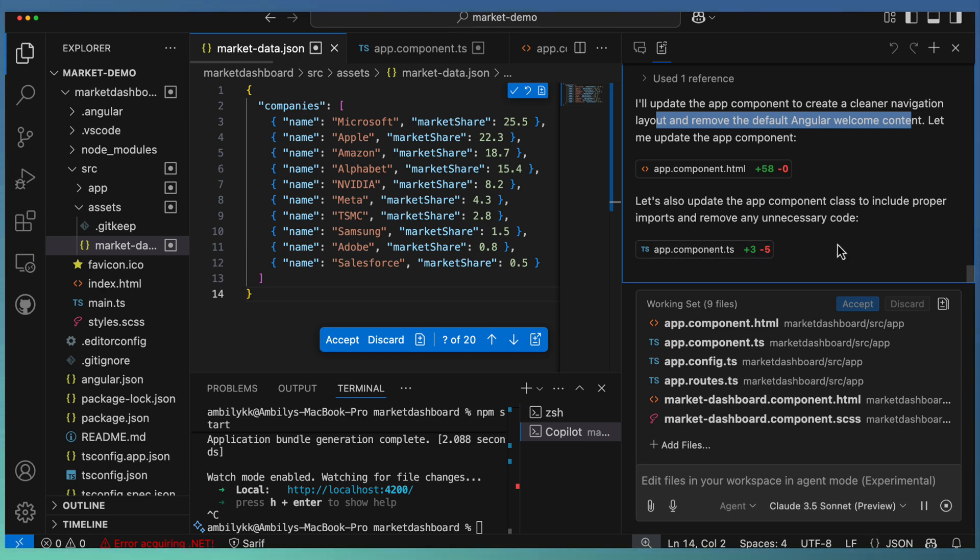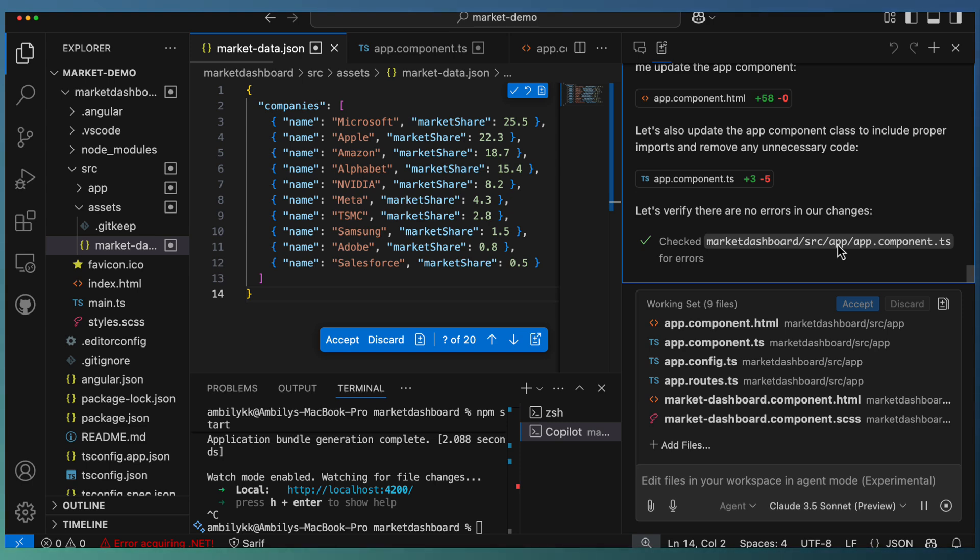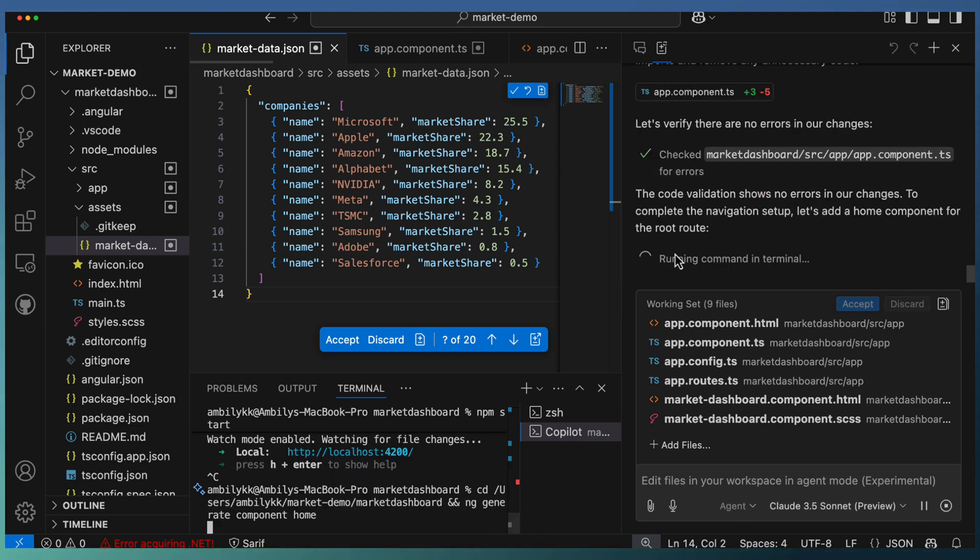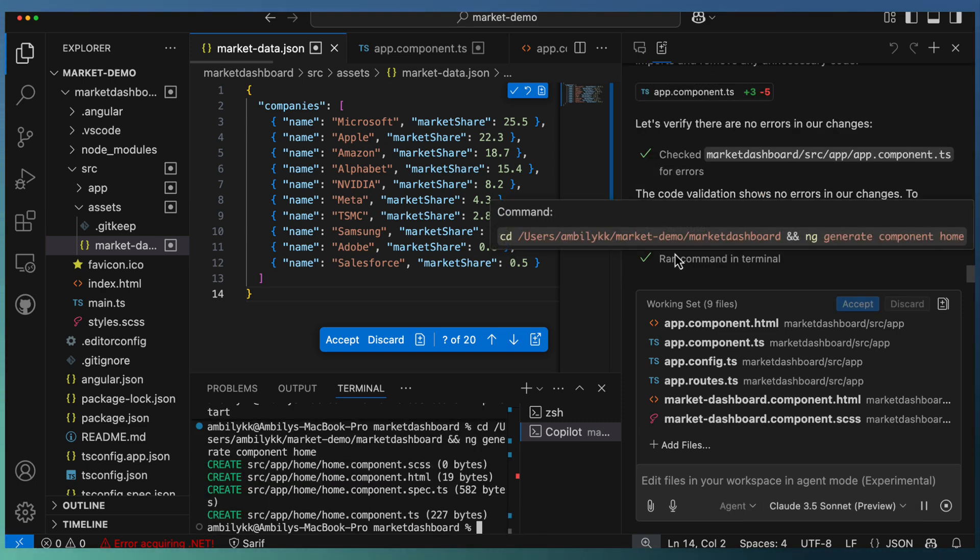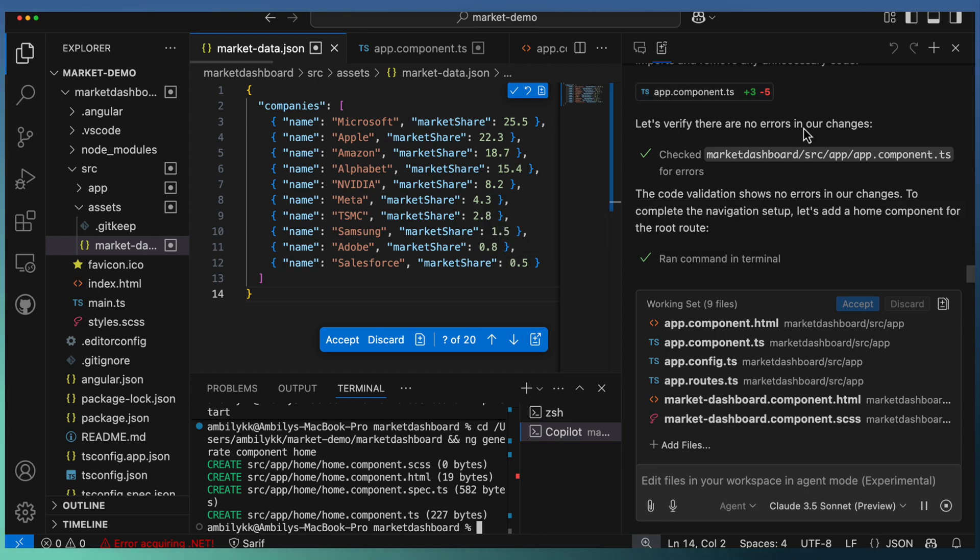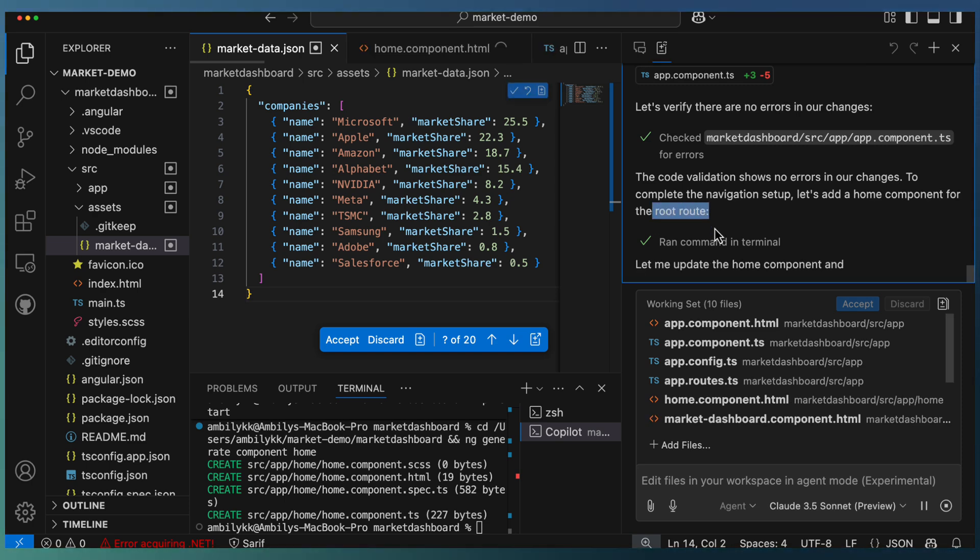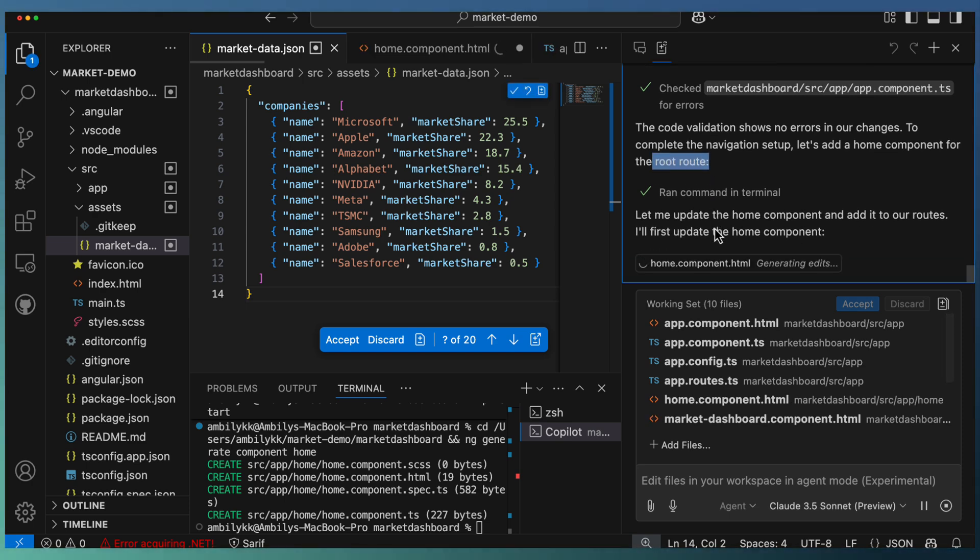Adding, removing the unnecessary codes from the TypeScript—that's also completed. Checking for any errors in our changes, app component TypeScript with errors. Let me generate a home component. I don't know why they need a home component right now, let us see how it will be.